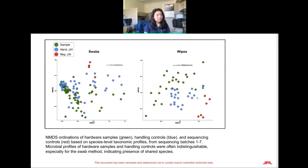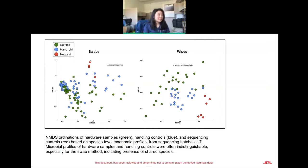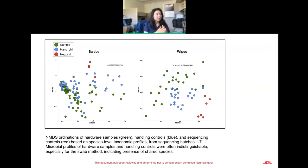This is an NMDS — Non-metric Multidimensional Scaling — plot showing the relationship and similarities between samples. Green circles are actual hardware samples, red samples are negative controls, and blue samples are handling controls. We see a lot of overlap specifically between our samples and our handling controls. This was actually post confidence score application — before applying the confidence score, the overlap was even more significant.